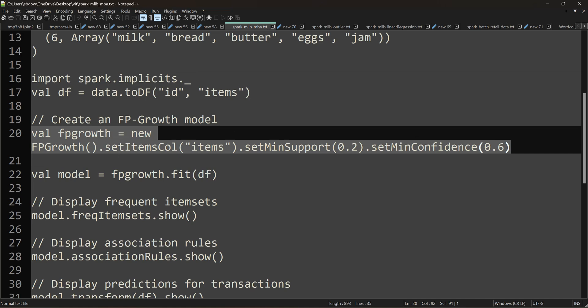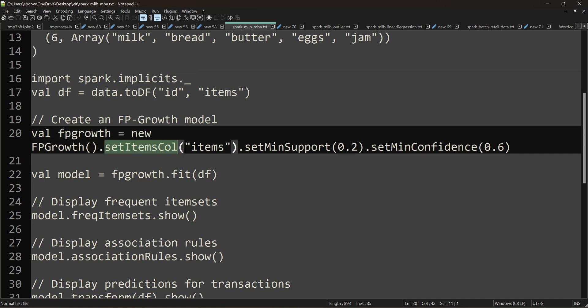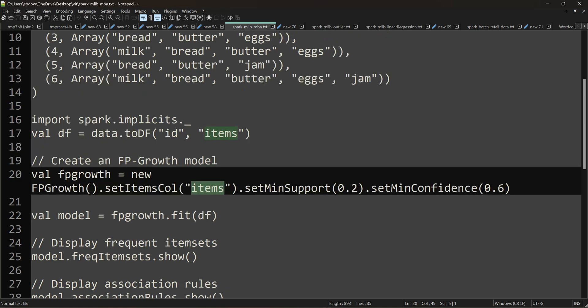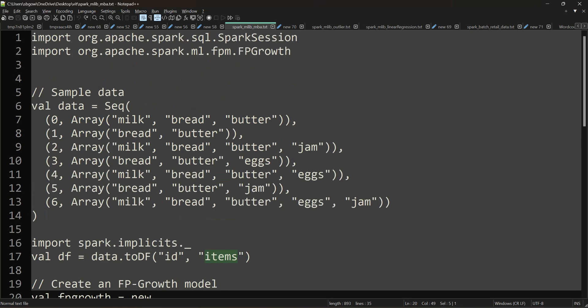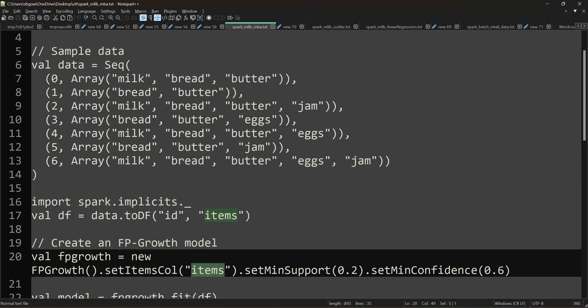We created an FP-Growth object, and then we can set the item column and the items parameter. We have the list of different products. The key parameters are minimum support and minimum confidence. In the Market Basket algorithm, we set the importance of support and confidence thresholds.